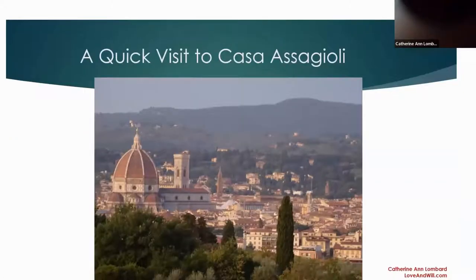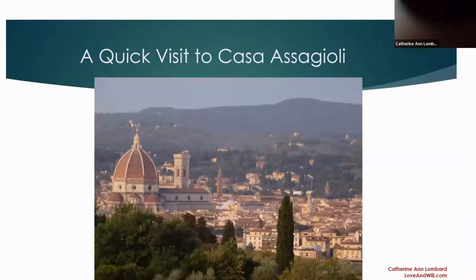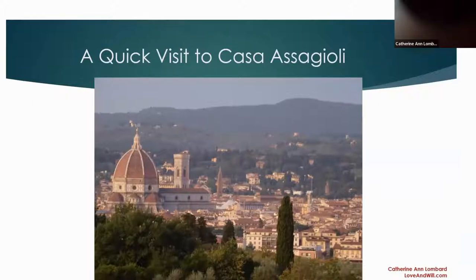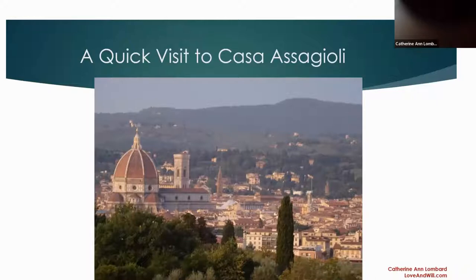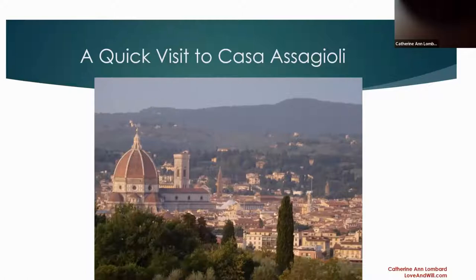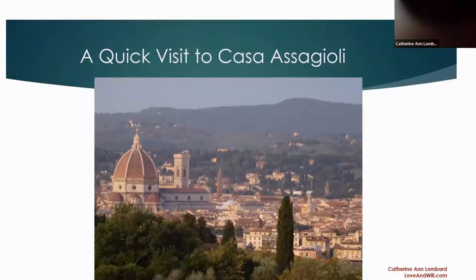And of course you all know that Casa Assagioli is located in Florence. This picture is actually taken not even a half a kilometer, a quarter of a kilometer from Casa Assagioli and you have this view. So you're very close to the center of Florence when you're at Casa Assagioli.